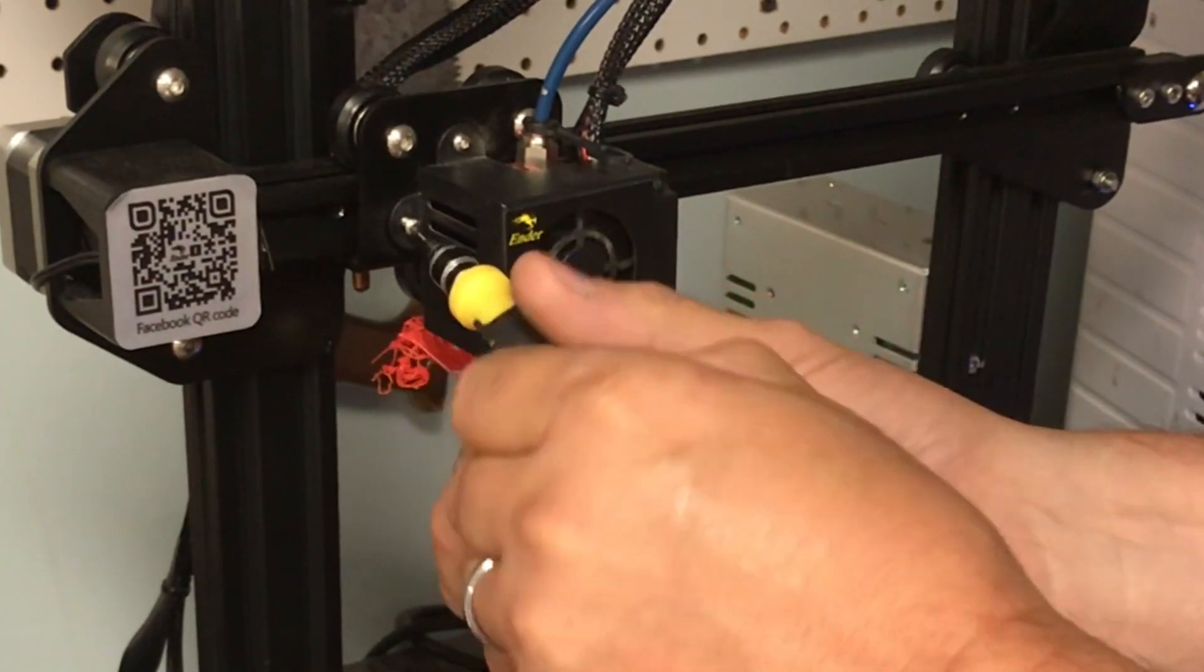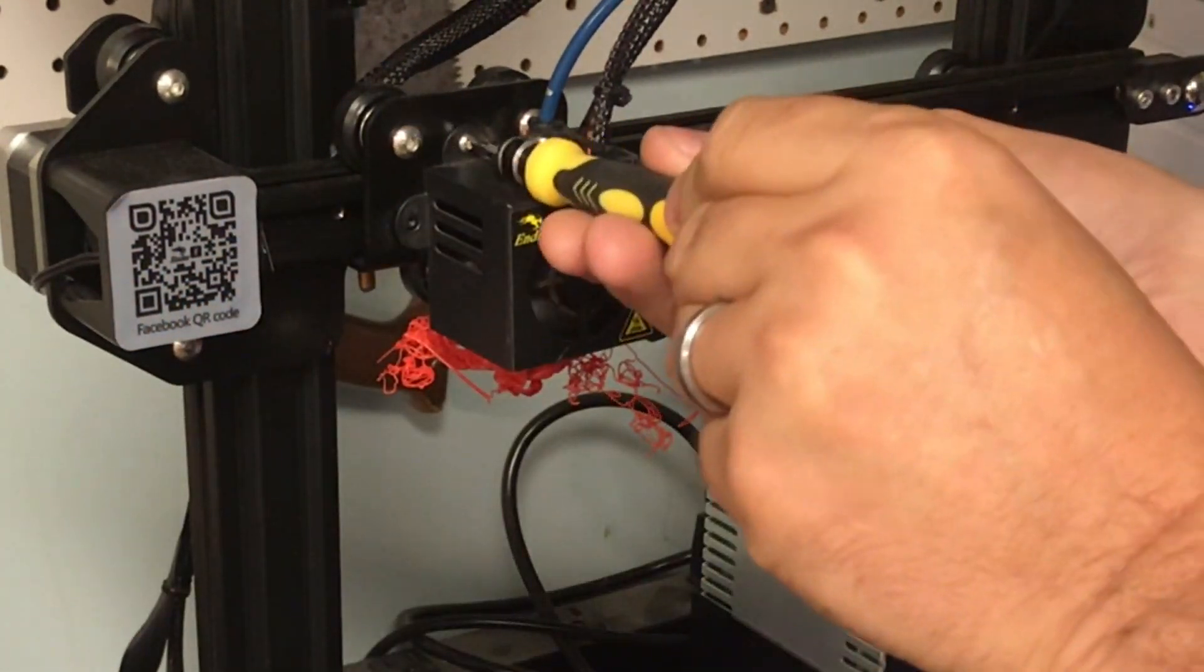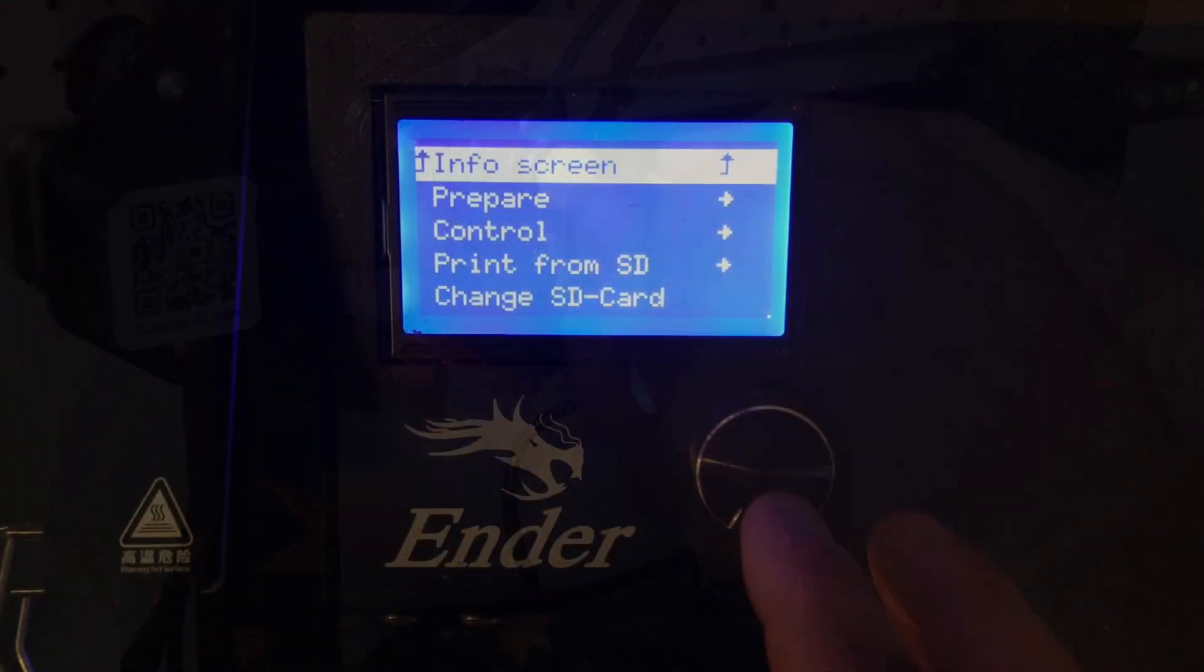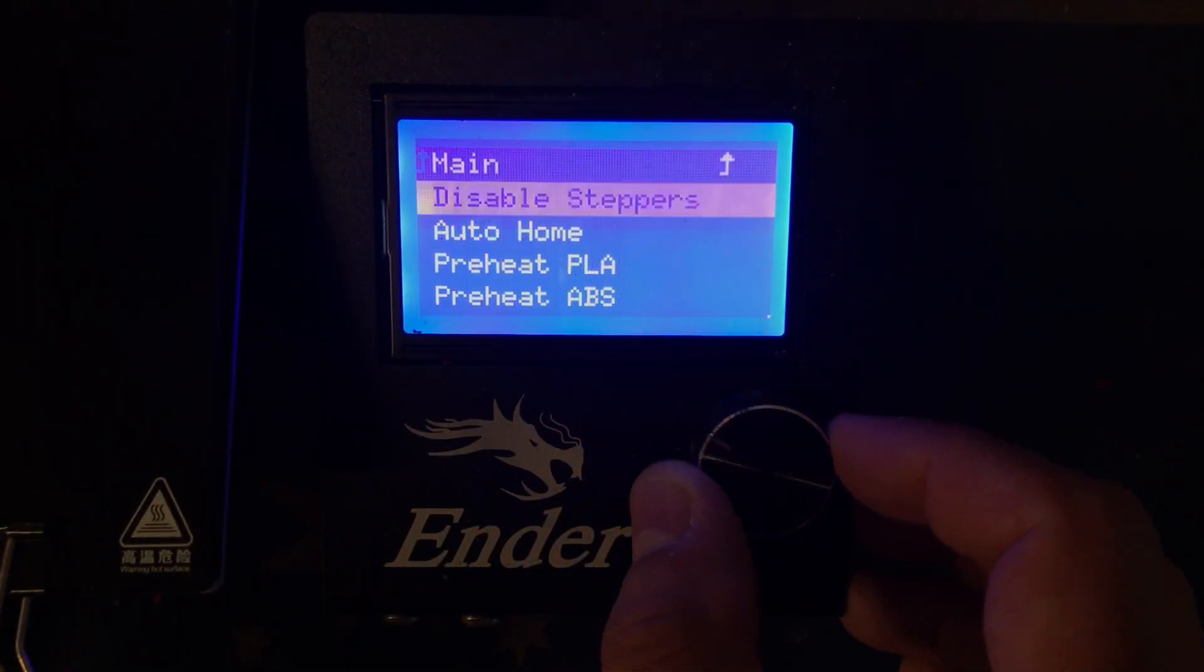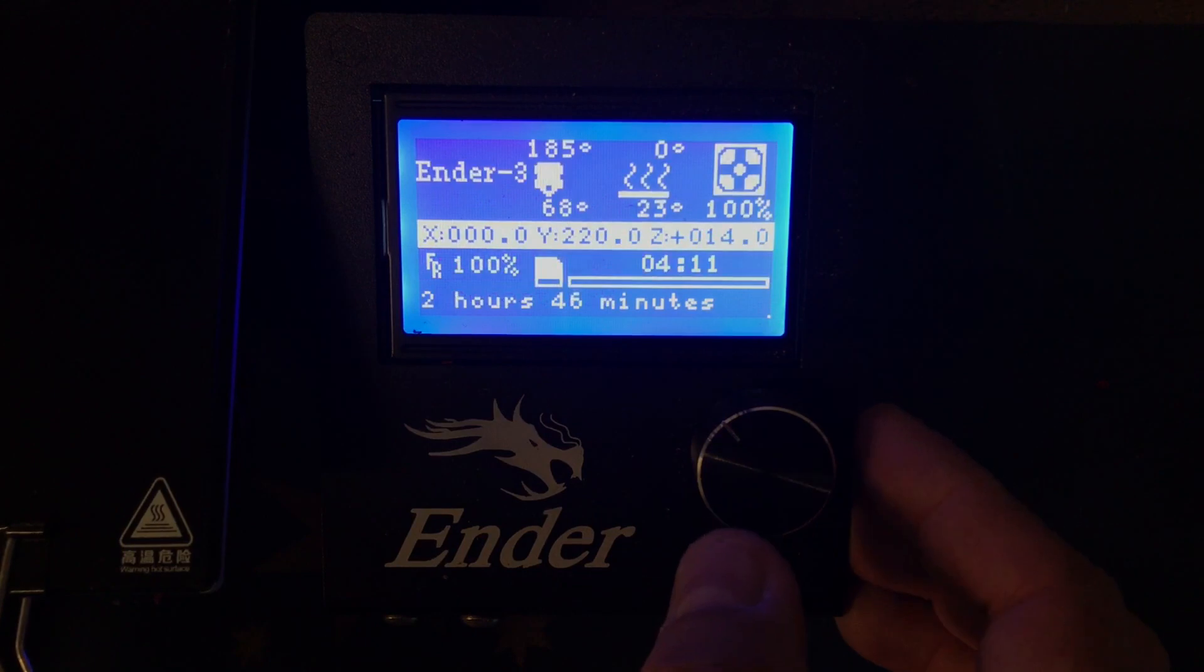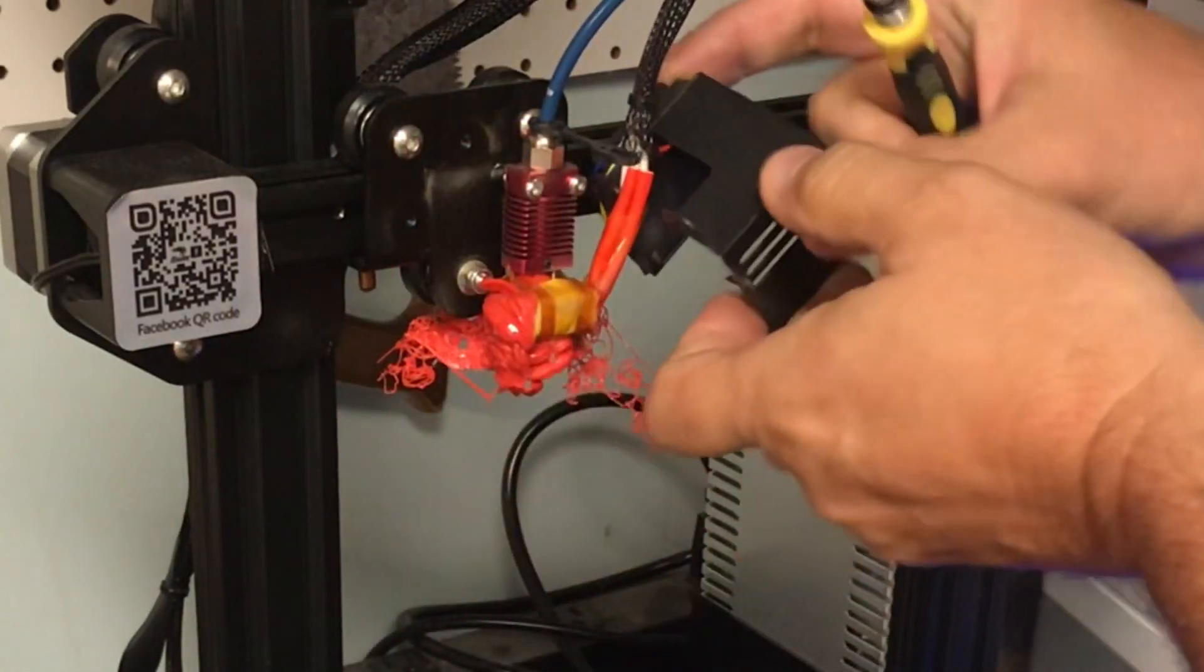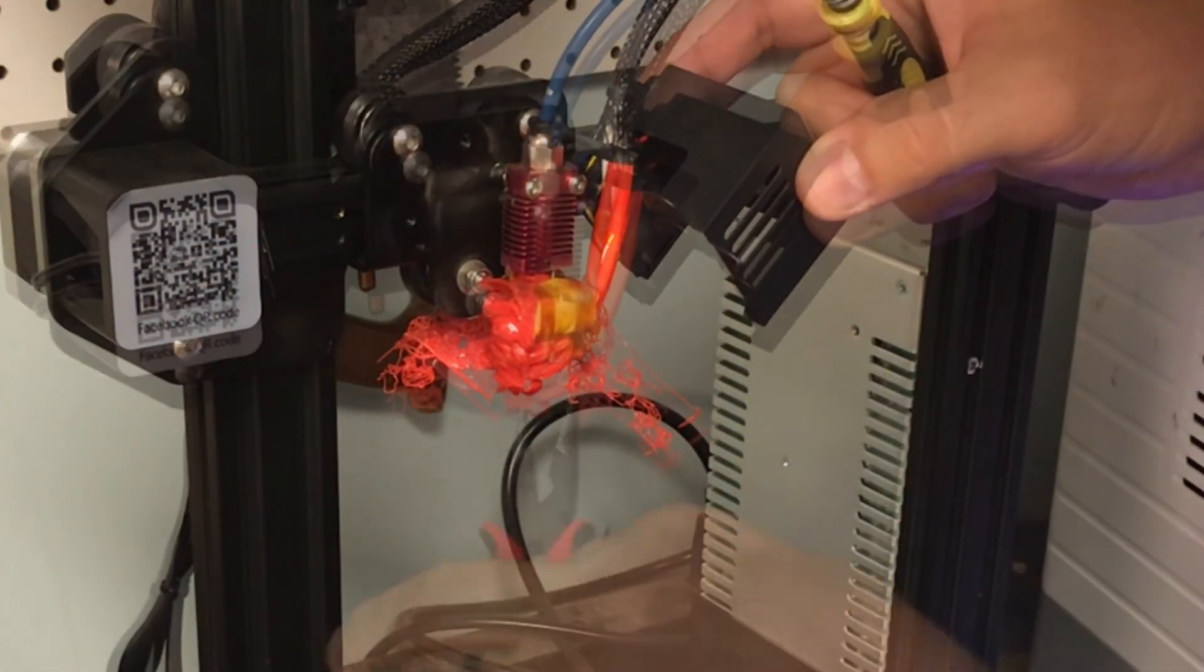There are two screws that hold the fan shroud in place. One is on the side and one is on the top. Use that 2 millimeter hex bit to remove those. Then go to your printer menu and click Prepare and then Preheat PLA. This is going to heat up the hot end, and once it's heated up then you can pull the fan shroud to the side.